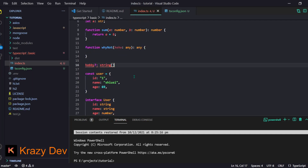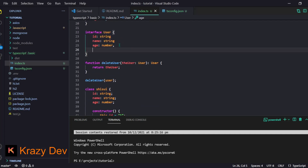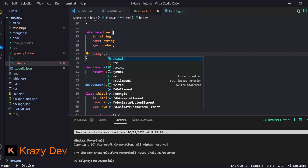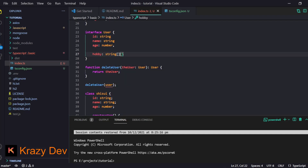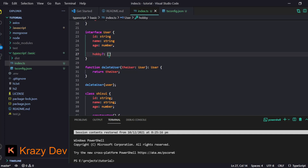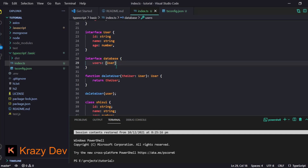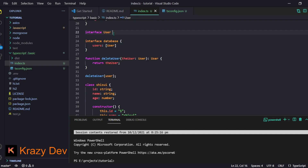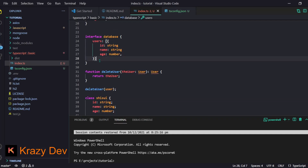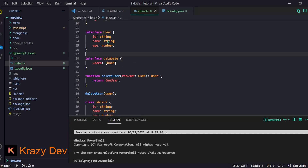Let me also show you how to define arrays. You can annotate a `hobby` property as `string[]`, or alternatively as `Array<string>`. You can make it a 2D array by chaining brackets, or define a mixed array like `Array<string | number>`. You can make it optional, and you can even create an array of objects — for example, `User[]` which is equivalent to `Array<User>`.